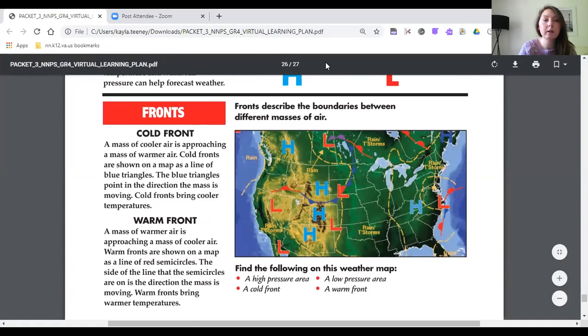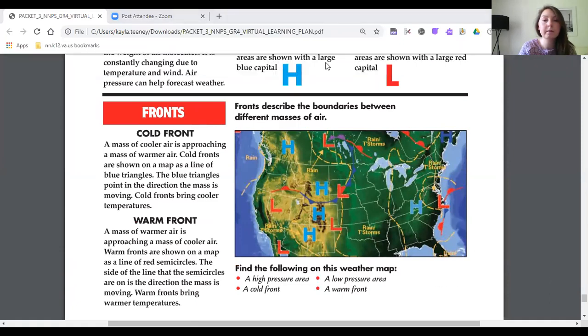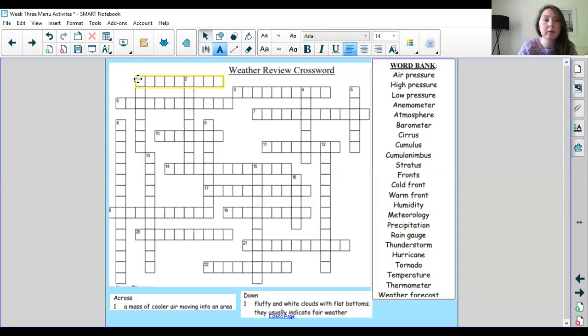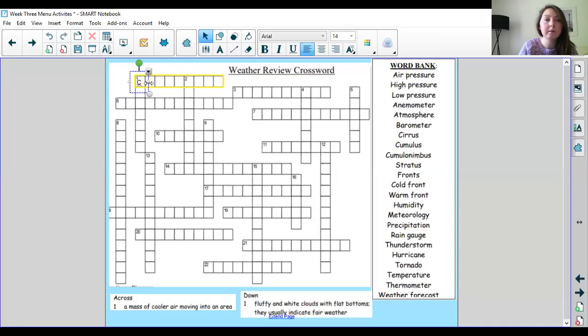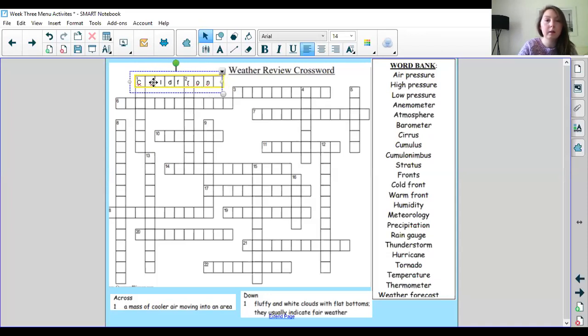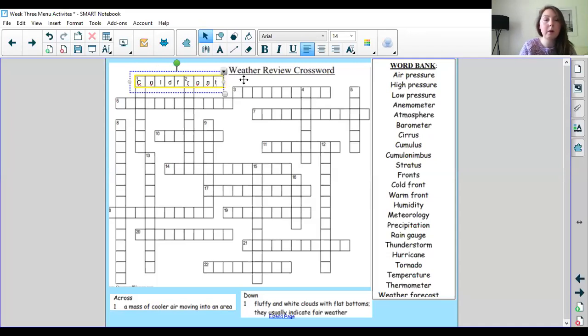Cold front. Let's see. A mass of cooler air moving into an area. Let's see if it fits. Move it over a little bit. I've got my C O L D F R O N T. So each letter gets its own box. So cold front fits.